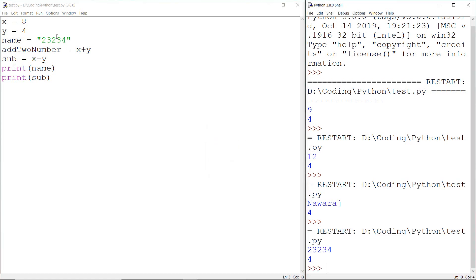But it is good practice to store numerical values into a number variable and string type data into a string variable.